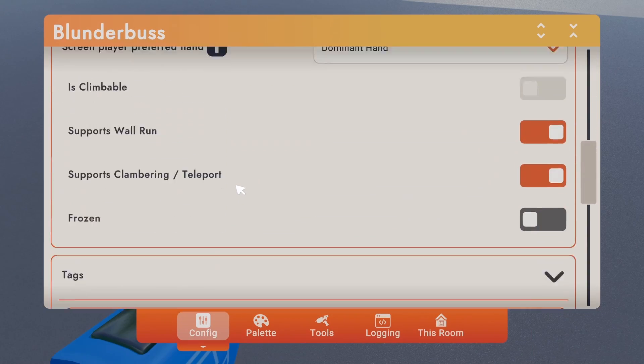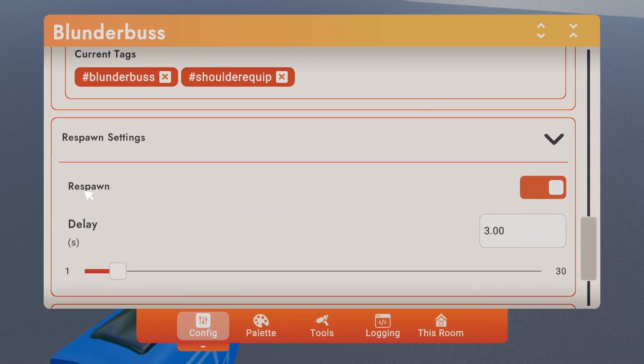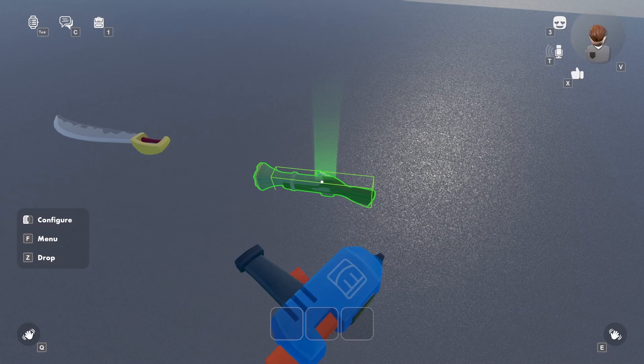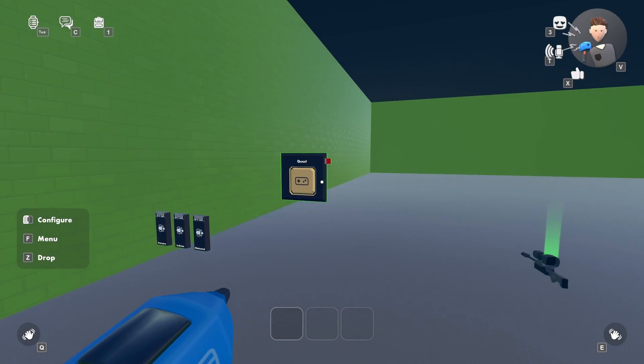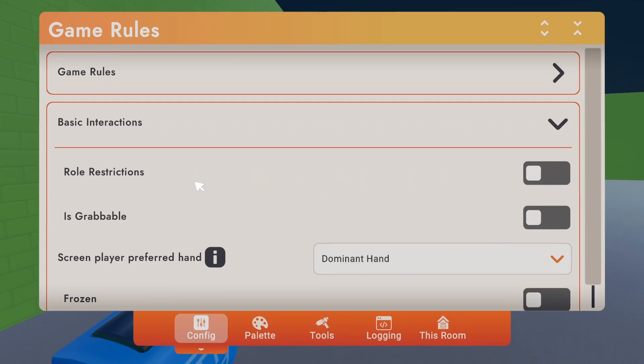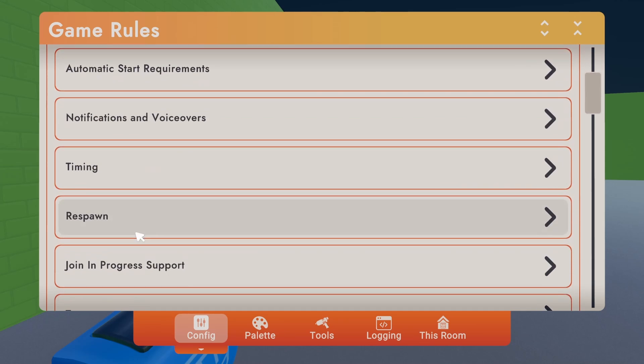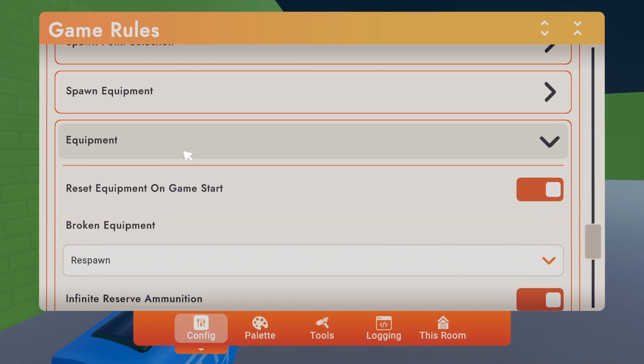I have it set to respawn, three seconds. And then for the quest, or the game rules chip thingy, equipment, broken equipment, respawn.